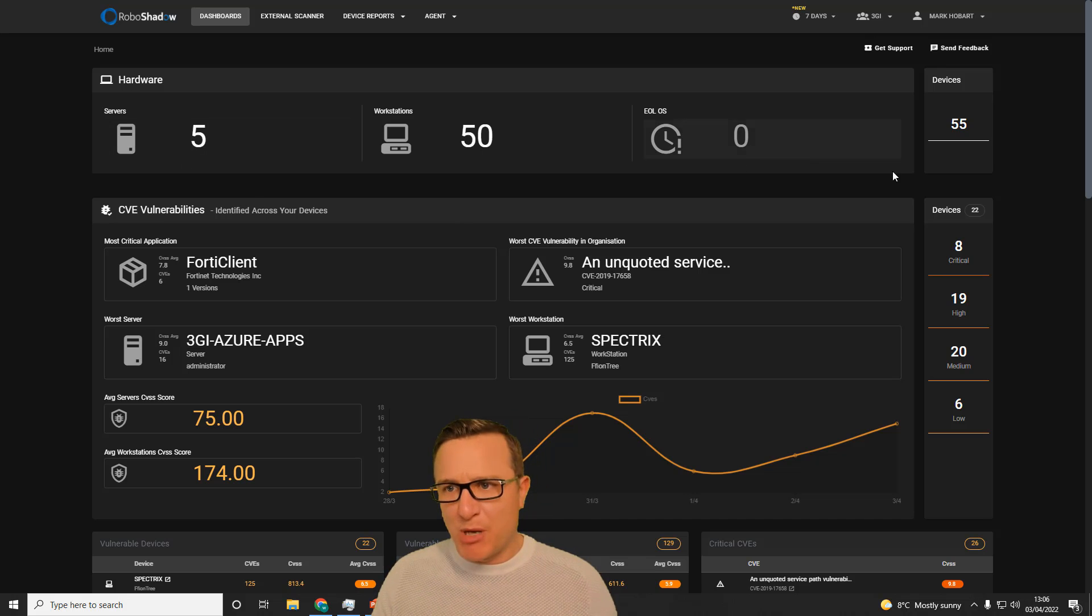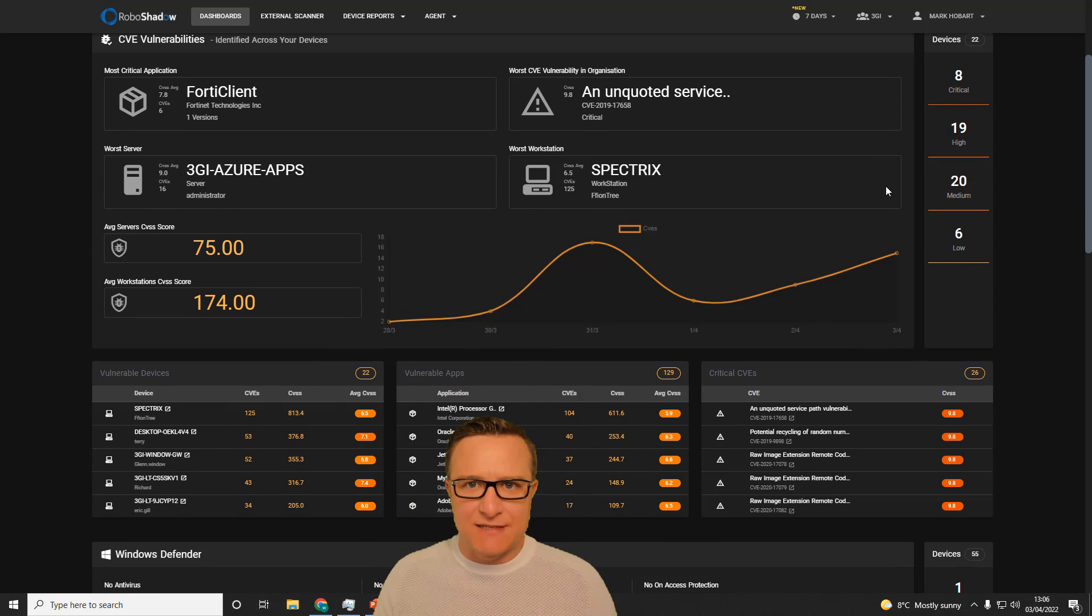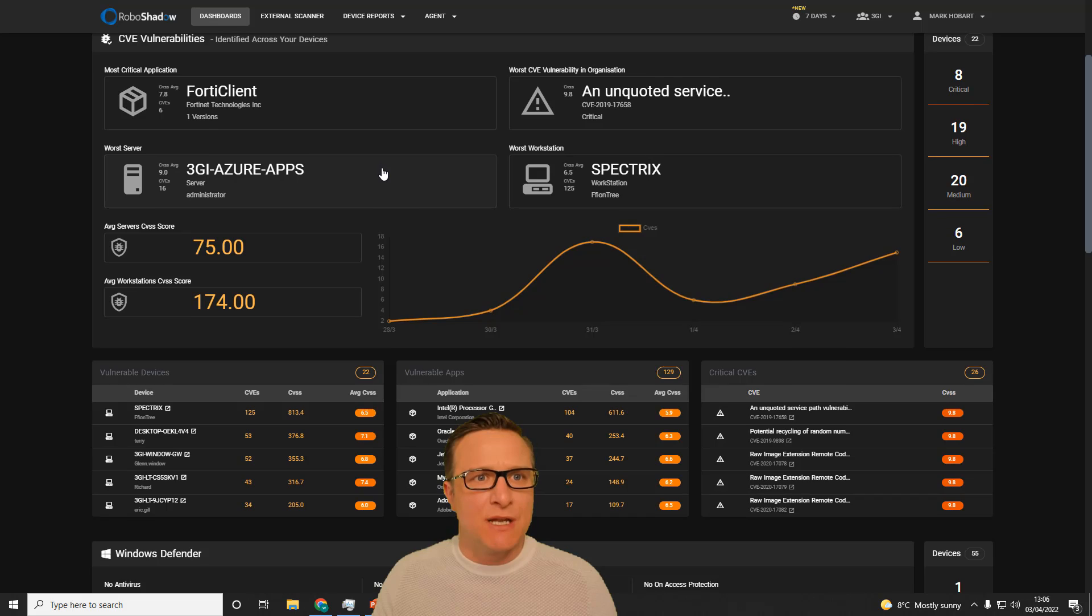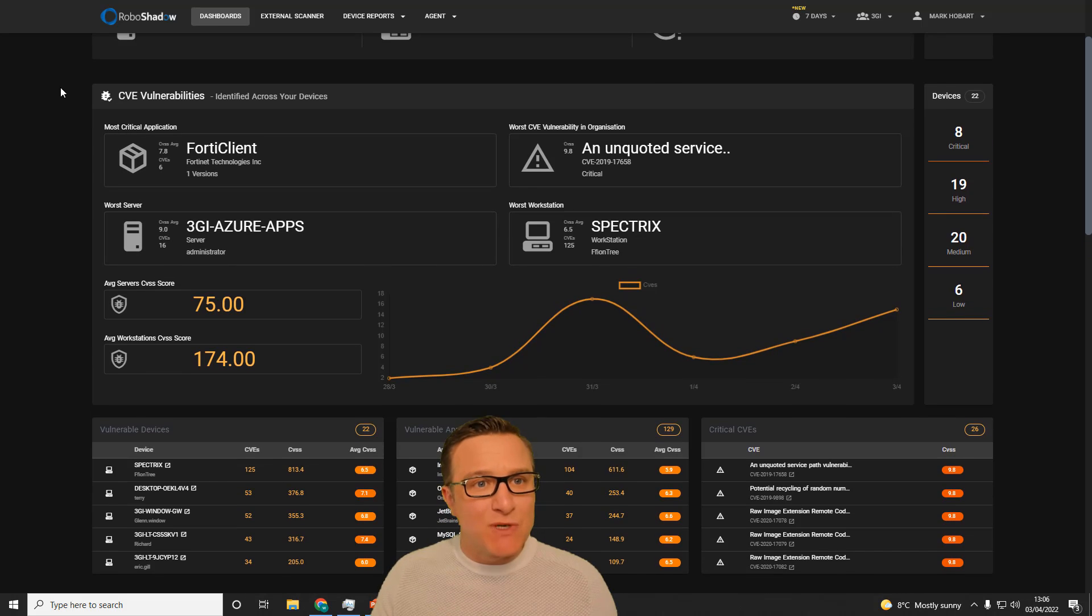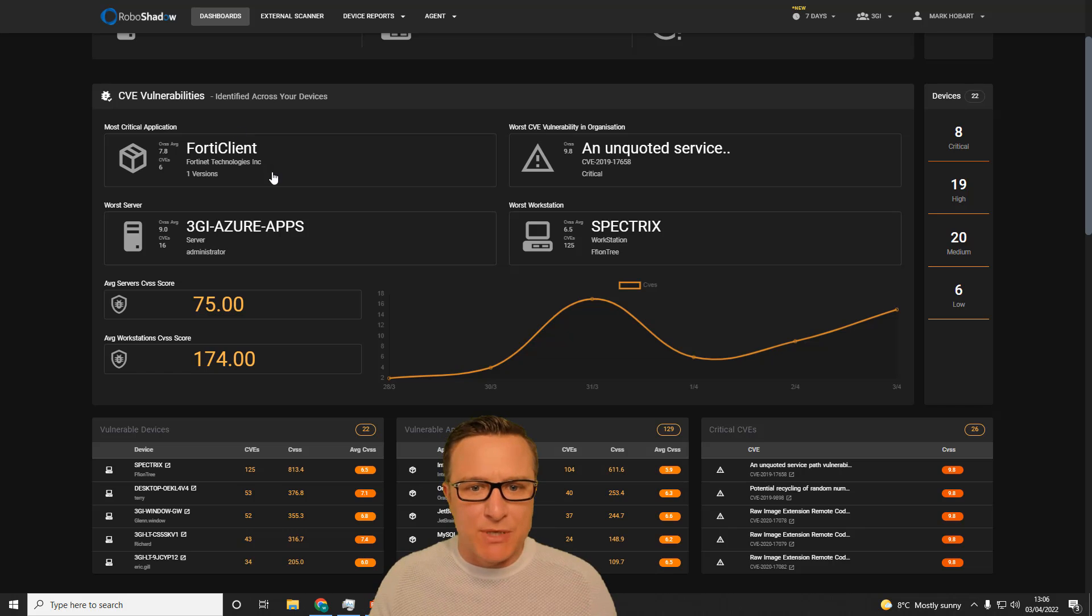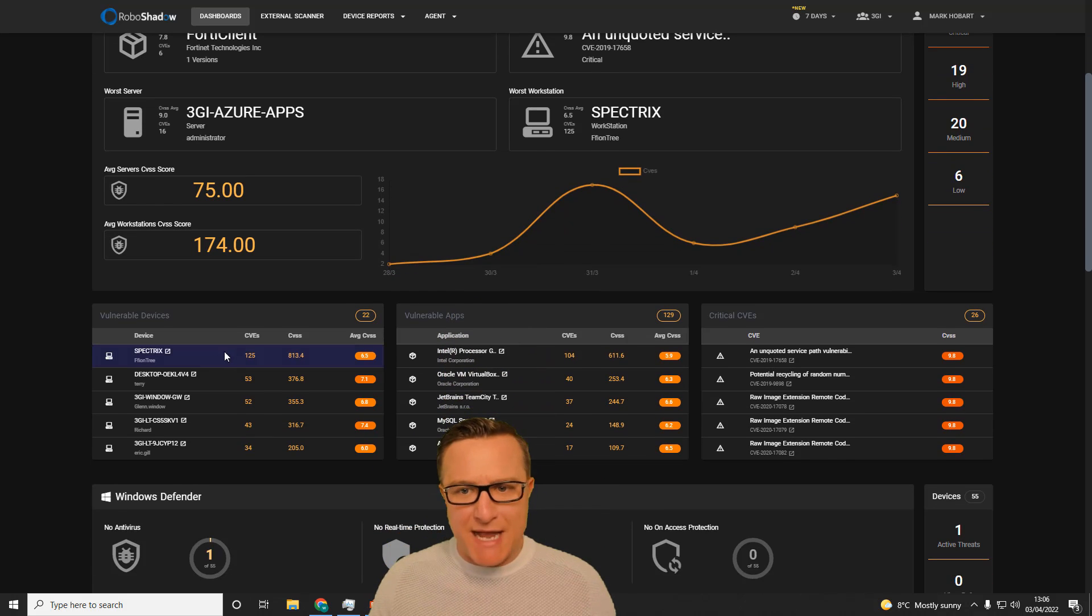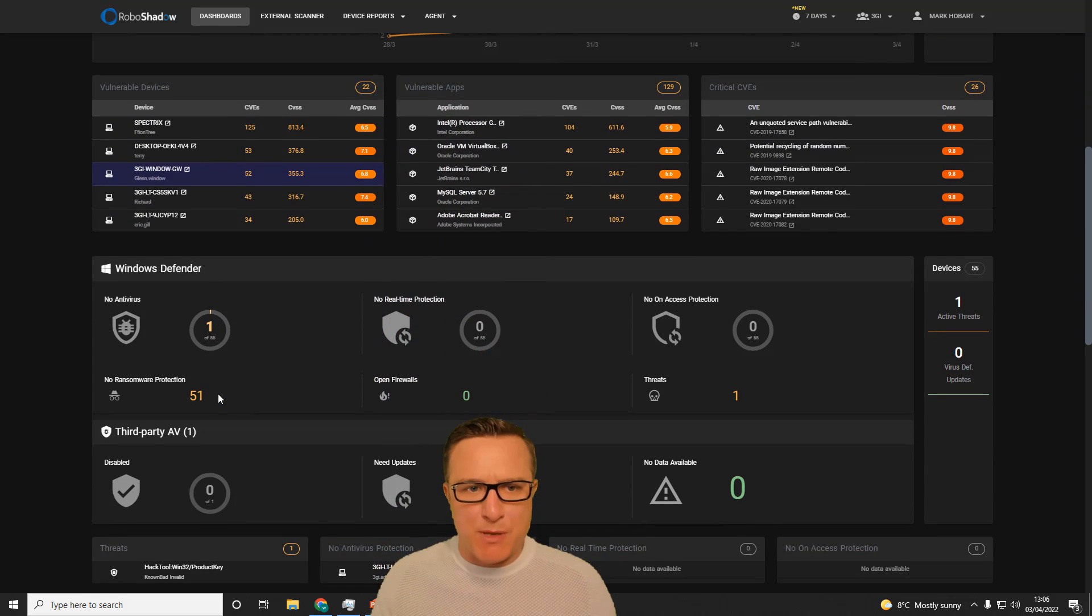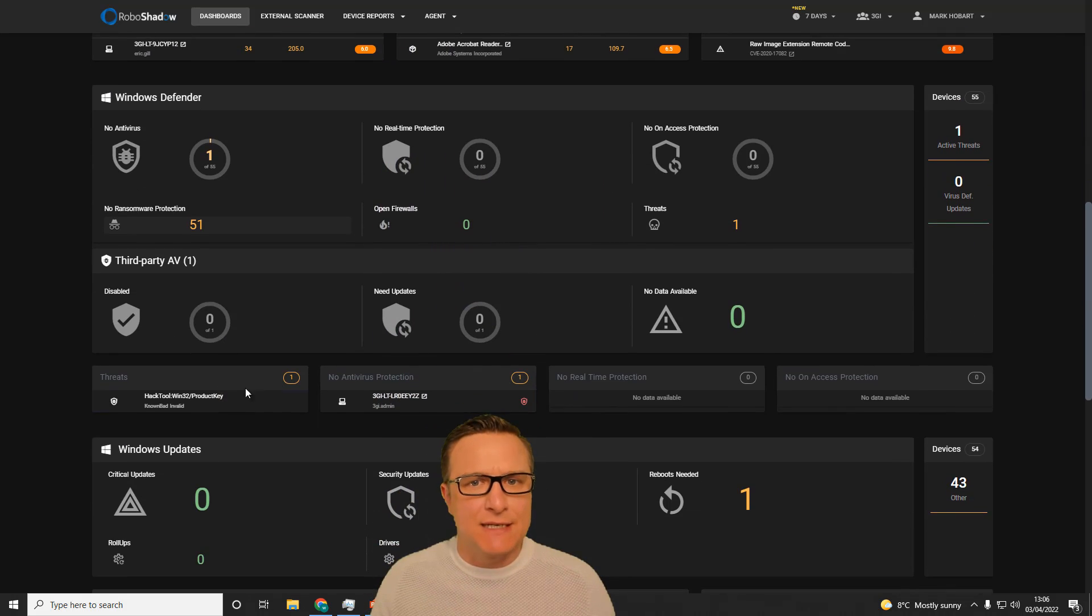The top bar here is fairly self-explanatory. The next one down is the full CVE vulnerabilities that are threatening your Windows environment, and we've got some handy top five tips here. I'll show you a bit more on that later.